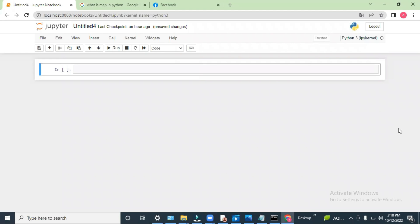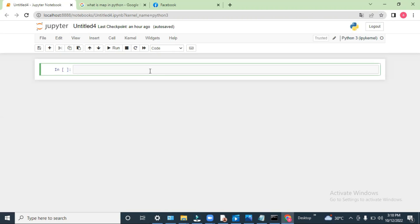Hello everyone, welcome to Nitya Cloud Tech. In this video we are going to discuss functions, map function, and lambda. In Python, and even in other programming languages, the purpose of a function is whenever we need to reuse our code, at that time we use a function. Let's see one example.